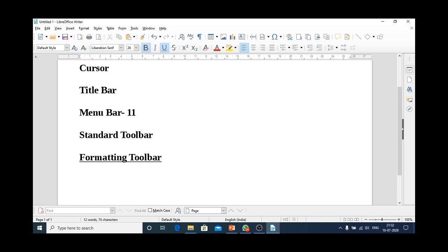Below the formatting toolbar, we have a scale that indicates various numbers. The scale that indicates various numbers is known as ruler.